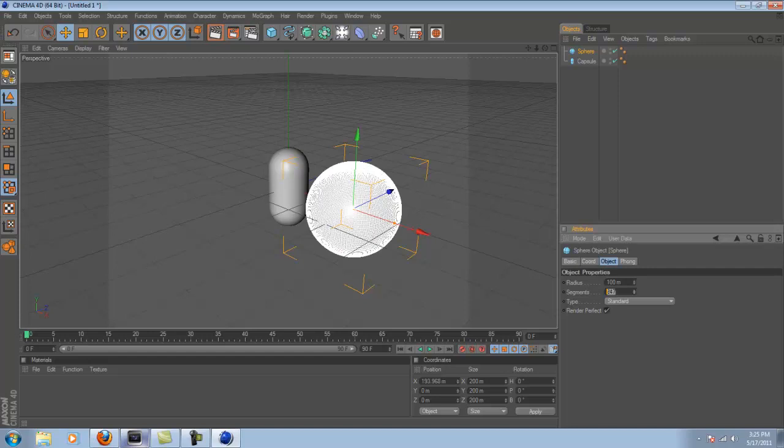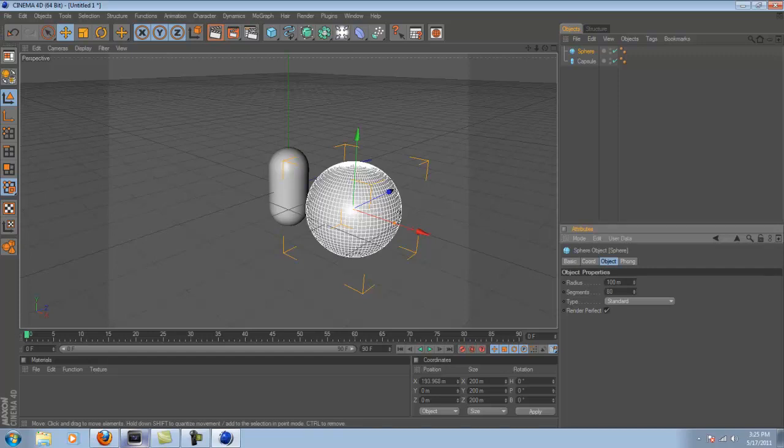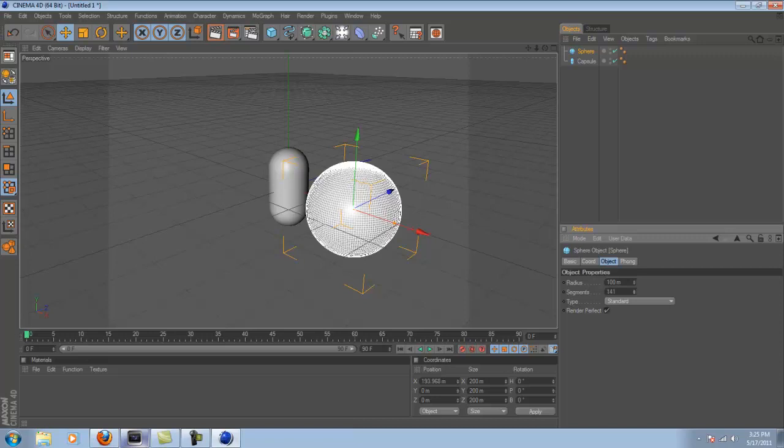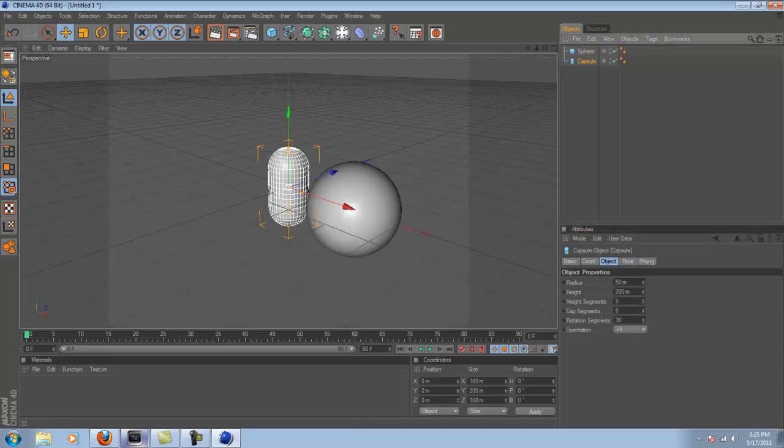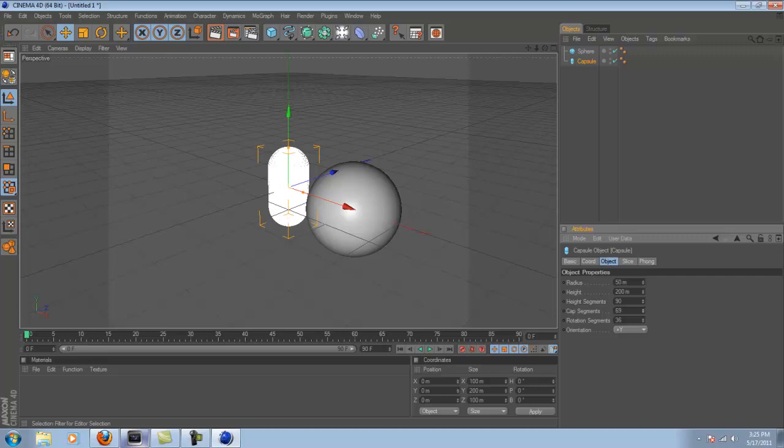just because you want to turn up the segments on both of them. People like to pick an actual number, like 80, it doesn't really matter, honestly.